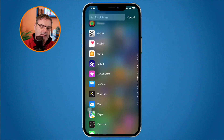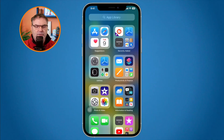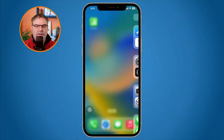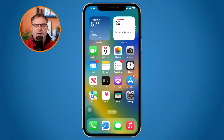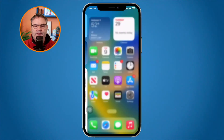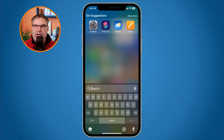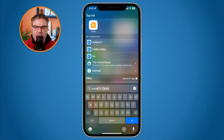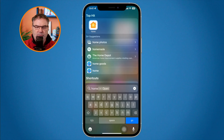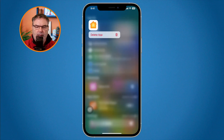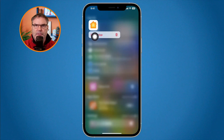And then of course my favorite way with the iPhone is the same way as on the iPad — I just swipe down, search for the app, and once we can see the app there, all I have to do is long press on it and I'm able to delete that app.